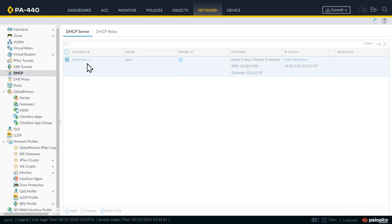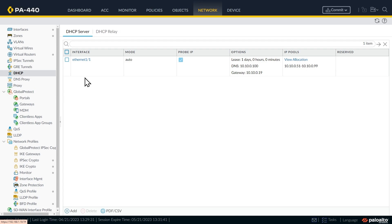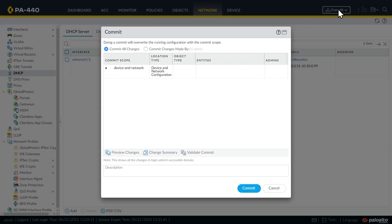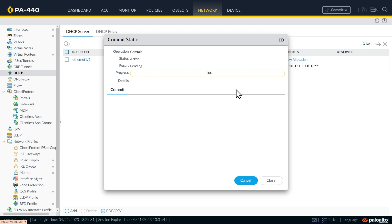Now this change, this additional DHCP service that we've just configured, it's only in the candidate configuration. So if we want to actually use this config, we need to commit it and move it over to the running config. So we'll click on commit, we'll confirm that commit, and we'll give that a few moments to complete. And once it's complete, we'll bring up a client on that 10.10.0 network and verify that DHCP services work for that DHCP client.